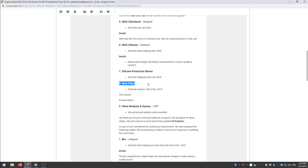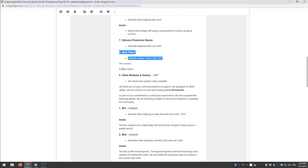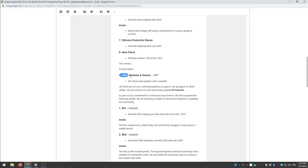Number eight, next Pi tool, estimate release 13th of December 2019 and you can check the preview notes what it has, not so interesting and the other modules and games WIP. I don't know what that means probably because I'm not a native English speaker.